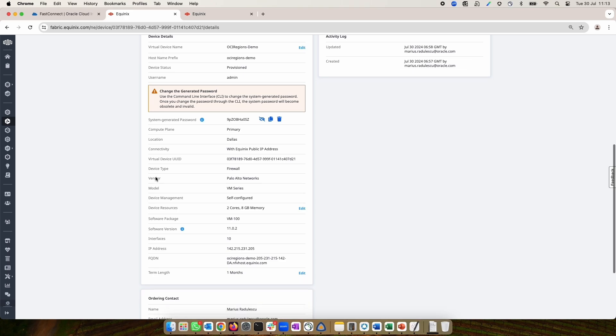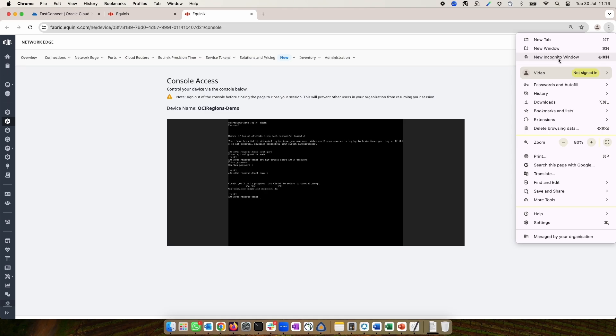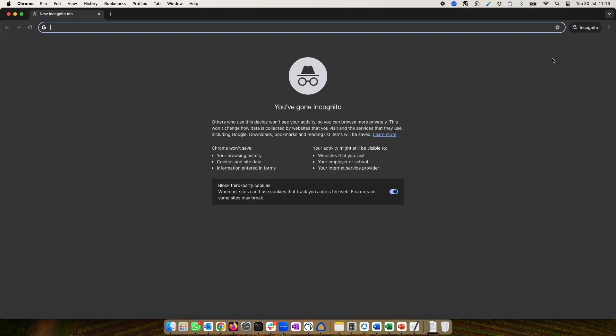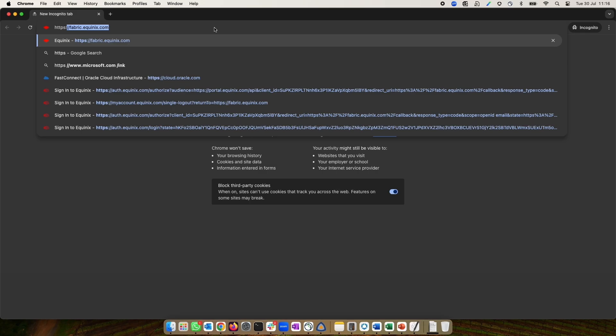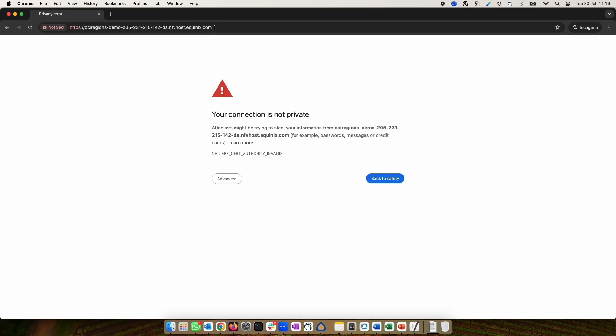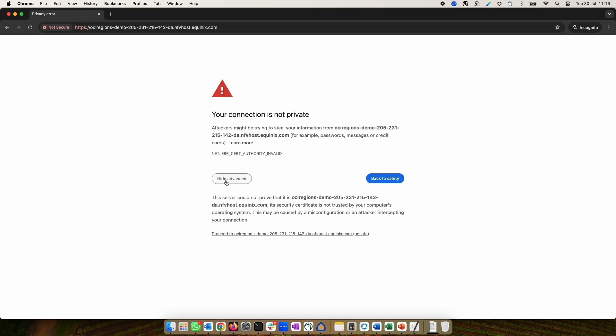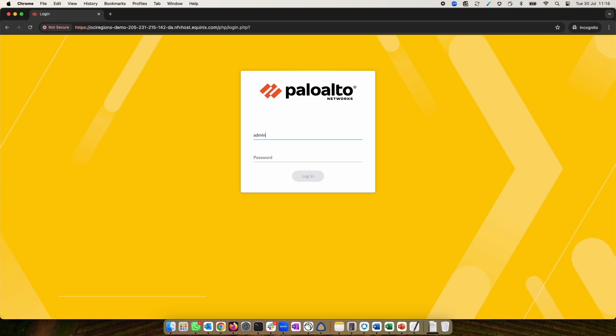For that, go to the Details page and copy the FQDN. With that FQDN, open a new browser tab and do an HTTPS to the FQDN. Accept the security warning, which is given because we don't have a valid certificate.